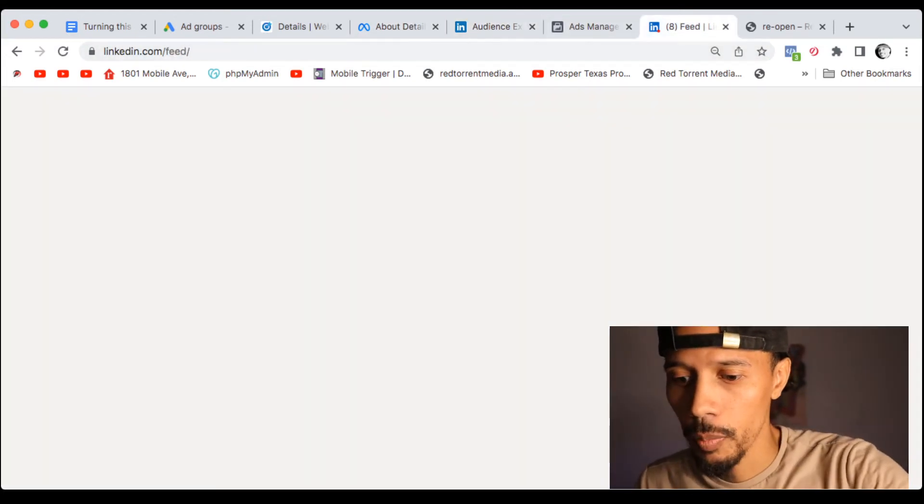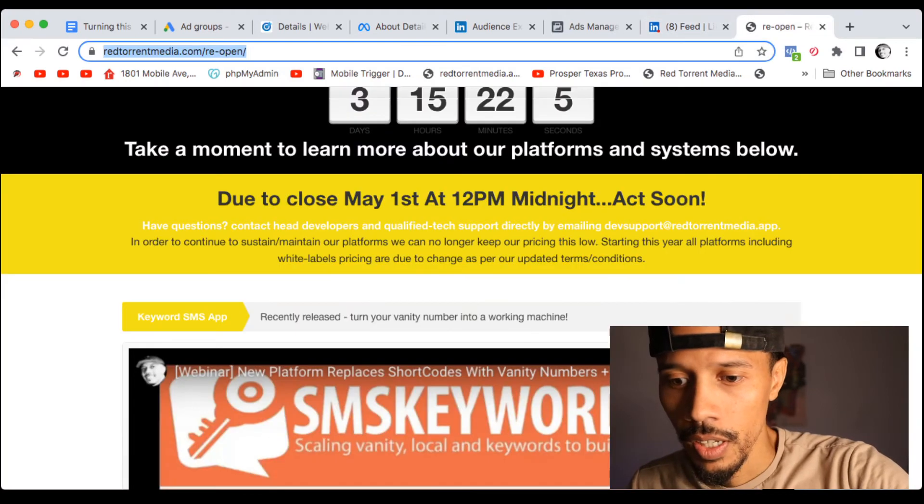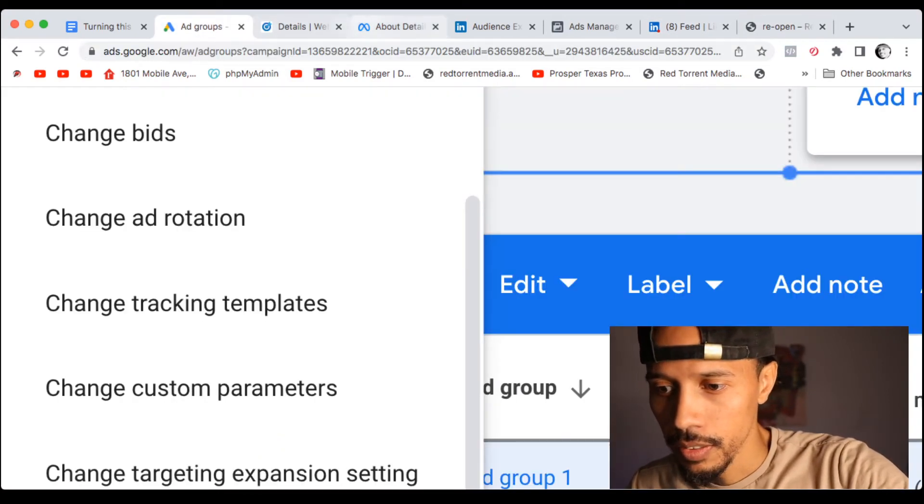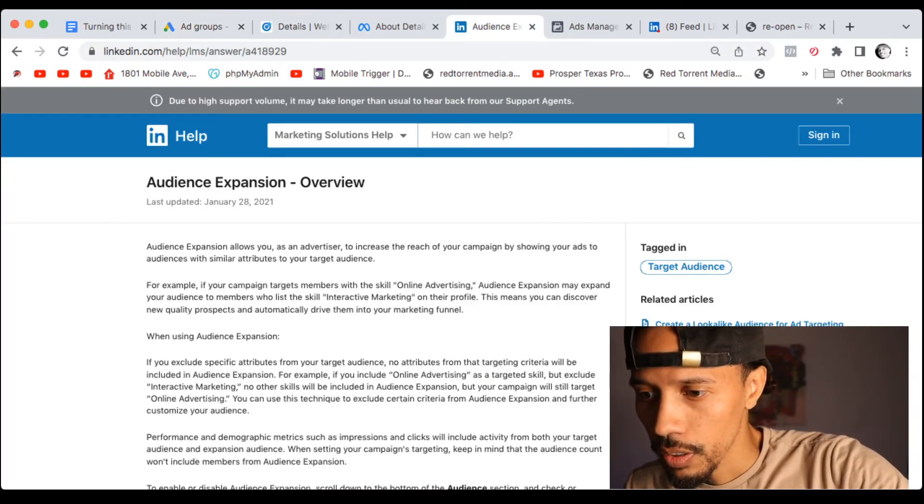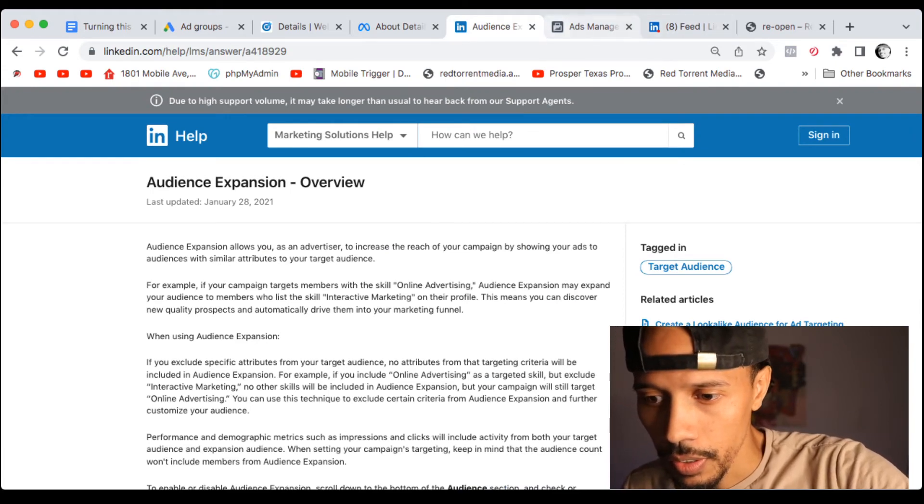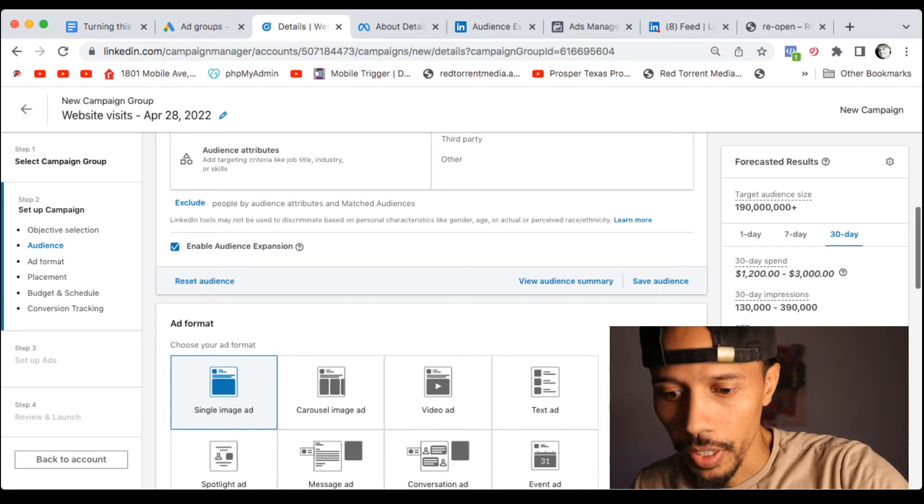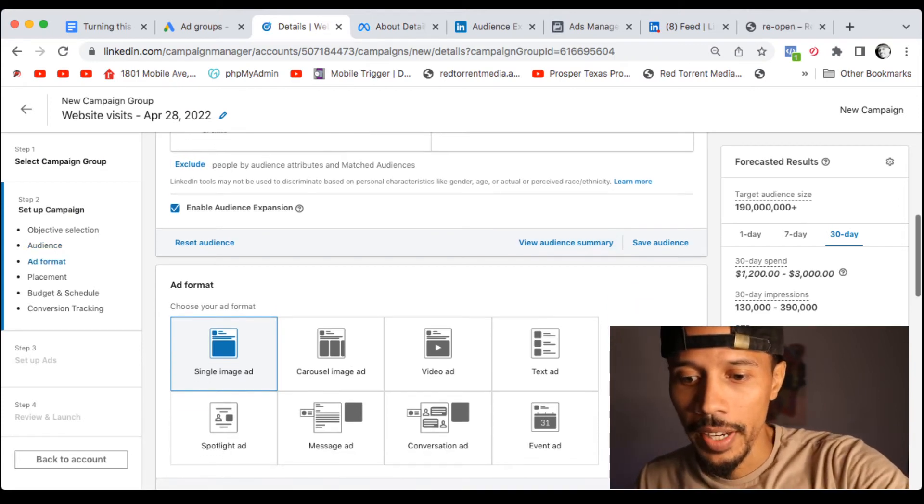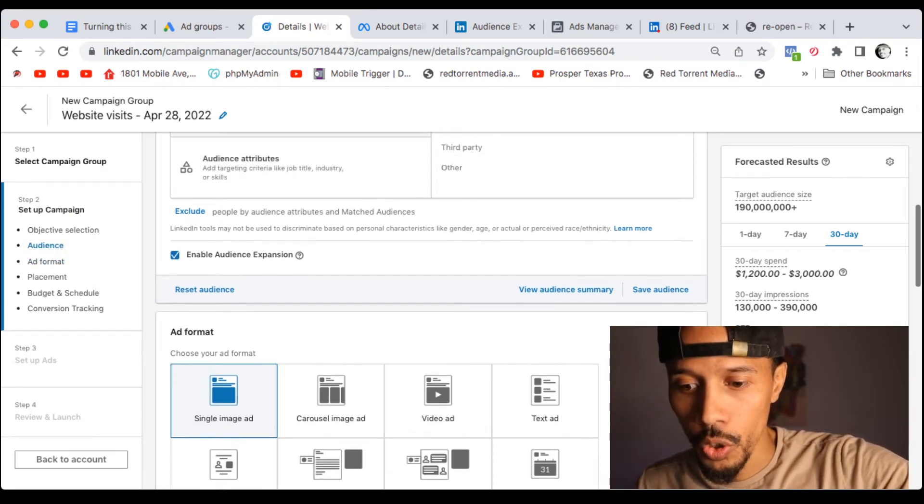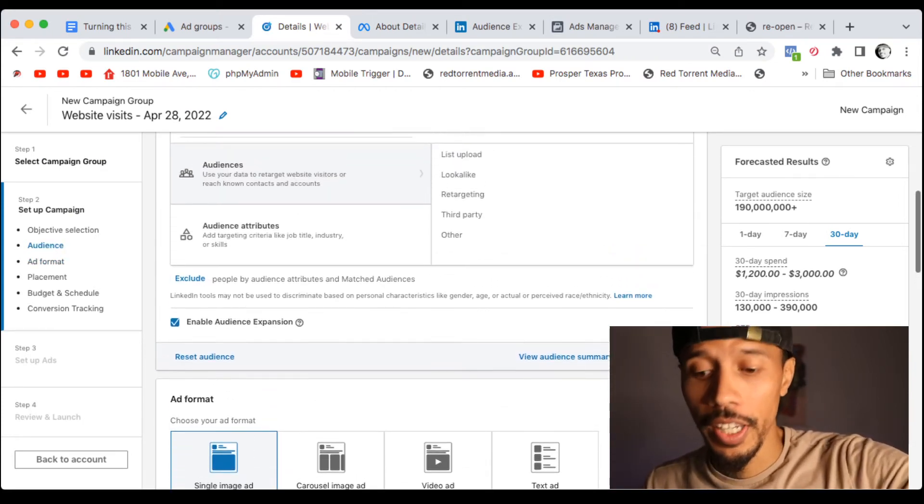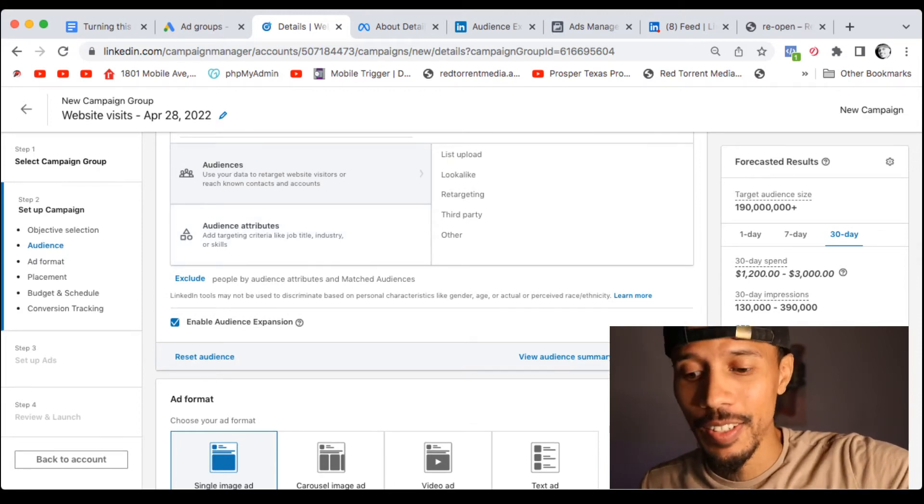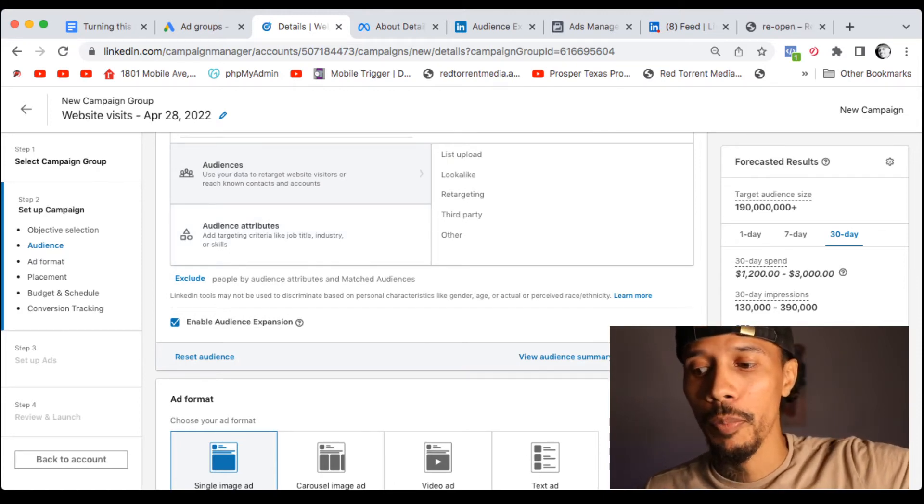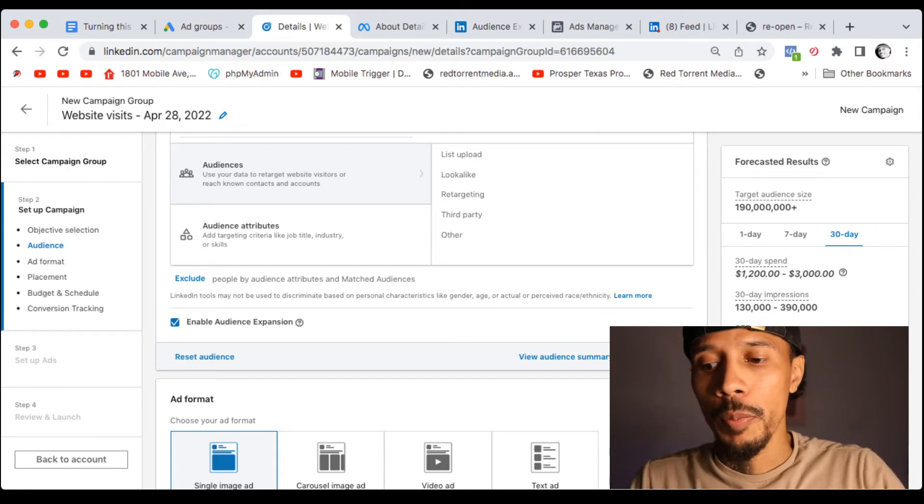And then for LinkedIn, let me see, I have LinkedIn open here. So LinkedIn, here it is right here. So enable audience expansion. You want to make sure when you create your campaigns, turn this off man. It's going to be a problem.